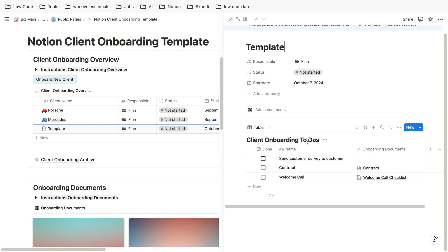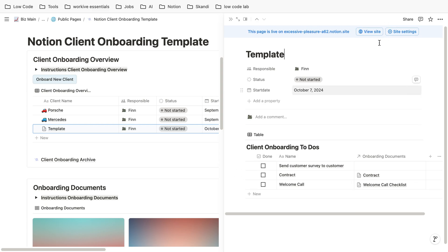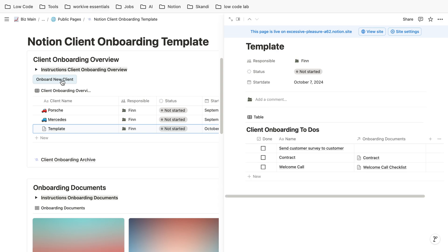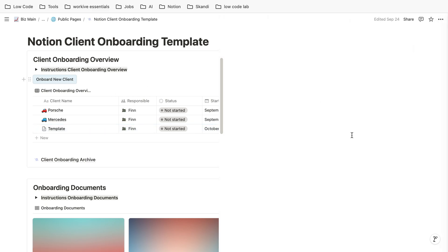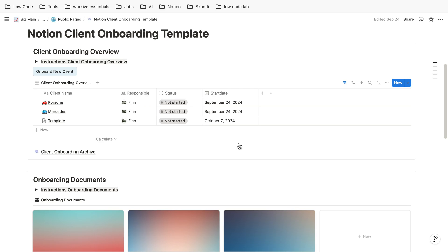As you can see here, it's quite simple: send the customer survey to the customer, send the contract, and schedule the welcome call. It's all embedded in a template. So whenever you click onboard new client, the to-do list is already embedded here.